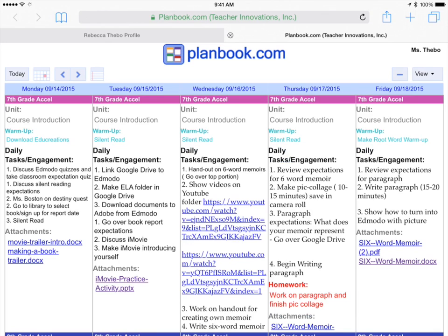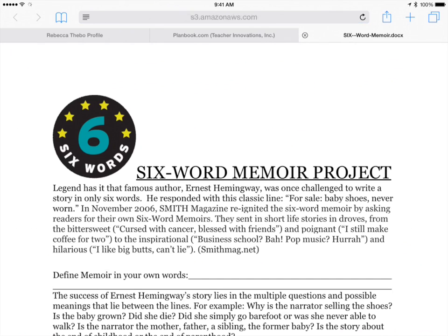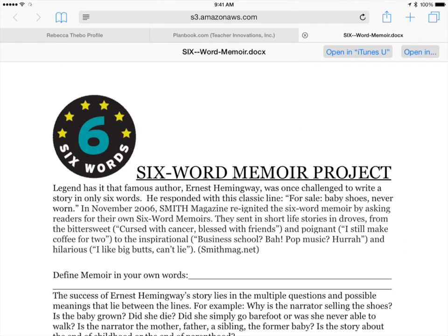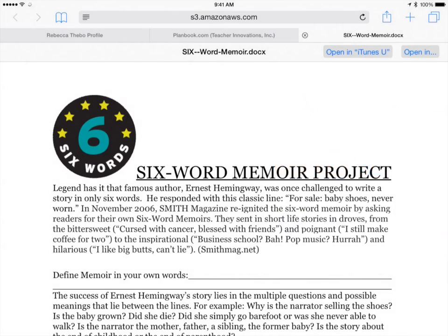Let's say there is something like the six-word memoir assignment and I need to take a look at that. I can just click on it down here from Friday, and I have some choices. If you notice, I tap at the top — open in. If I want to save it to iTunes U, I can look at it again. There are some other things — maybe I want to save it and look at it later. I can open it up in Adobe.